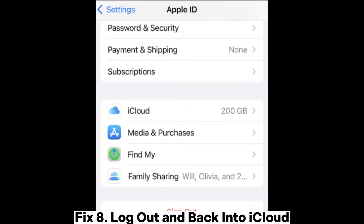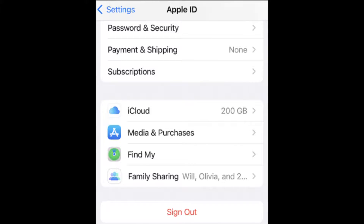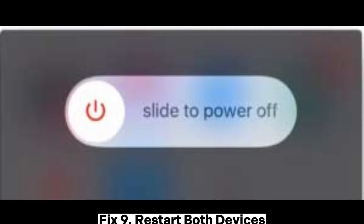Fix 8: Log out and back into iCloud. Step 1: Start by accessing the settings menu on your device, then proceed to tap on your Apple ID. Step 2: Scroll to the bottom and select Sign Out. Once completed, sign back into your Apple ID and try using AirDrop again.